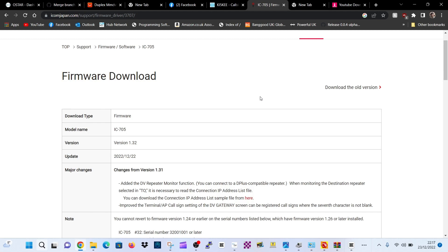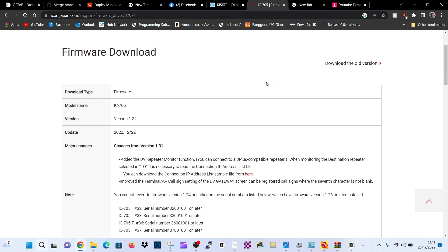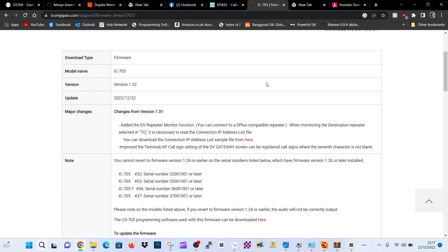Date 12th, no, 22nd of the 12th, so yesterday, 2022. Major changes from 1.31.